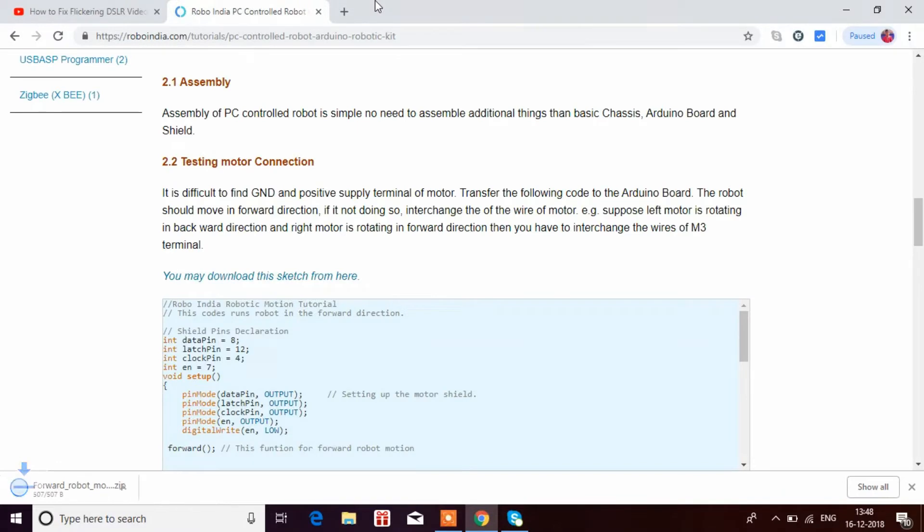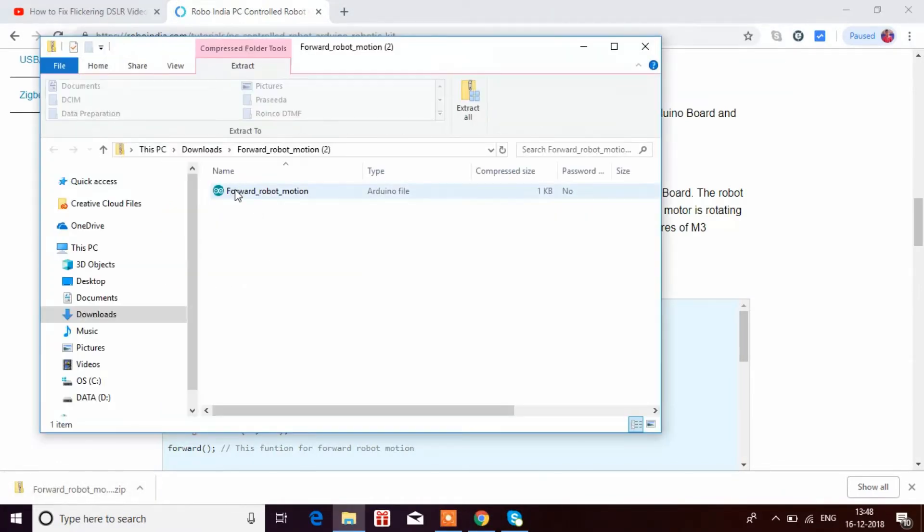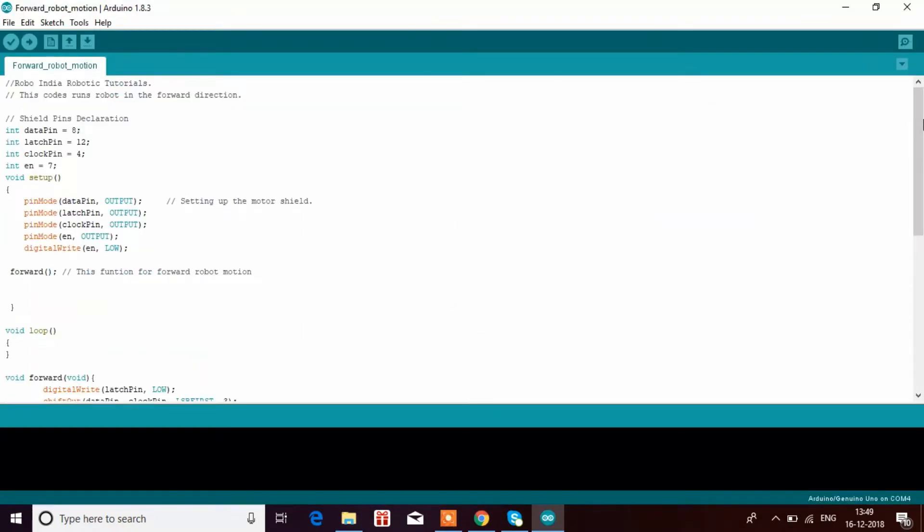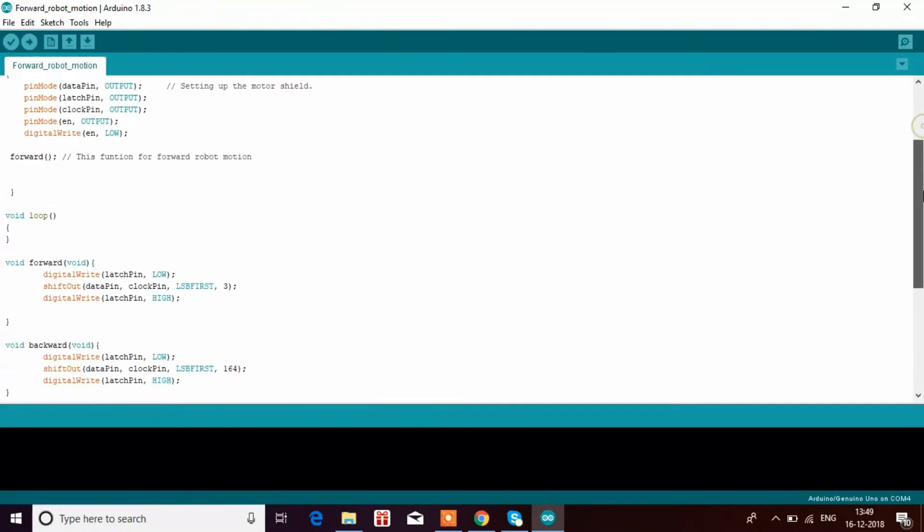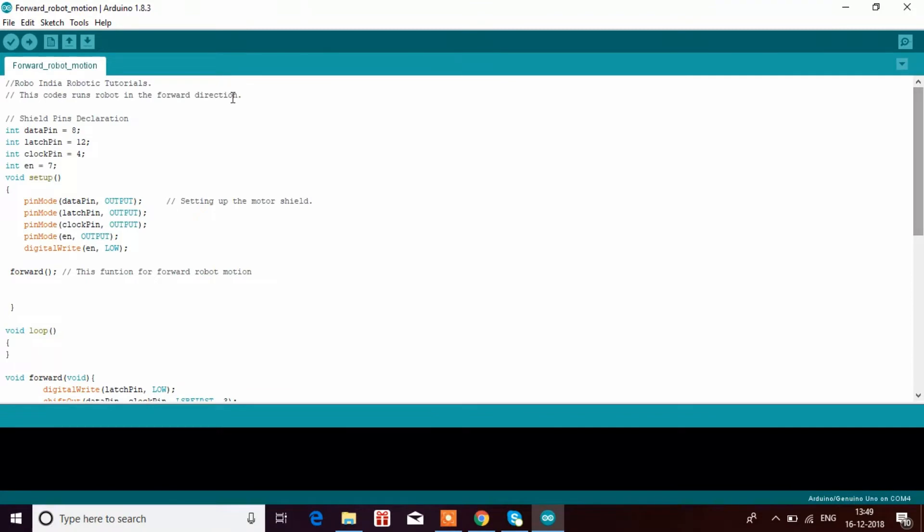First, you have to download the sketch from here. Open the forward robot motion code. This is the forward robot motion code. Just upload it.